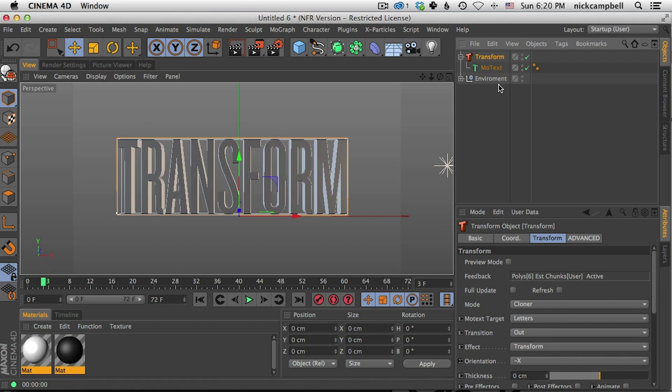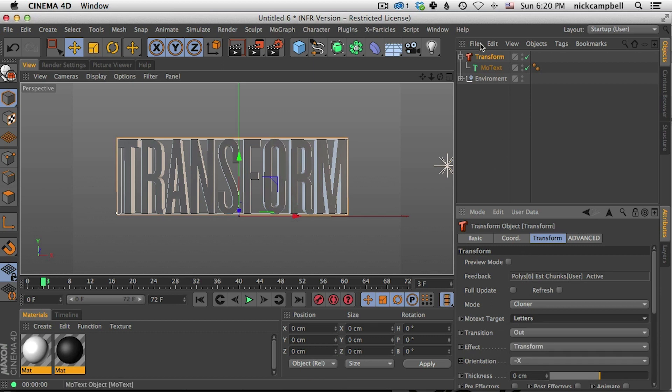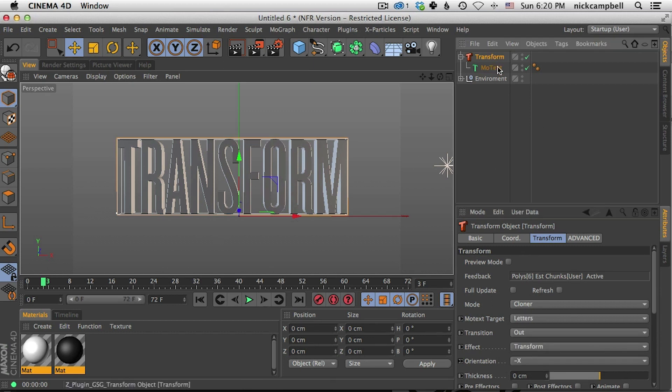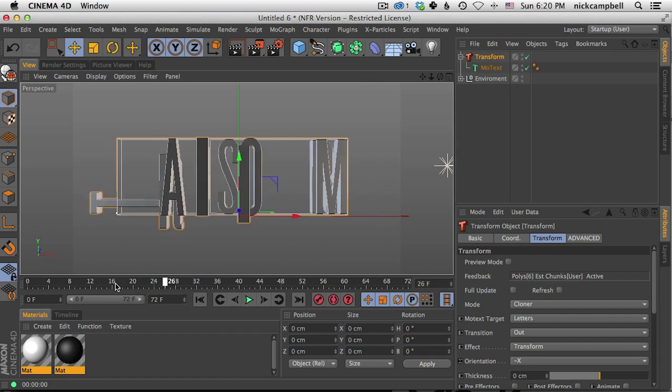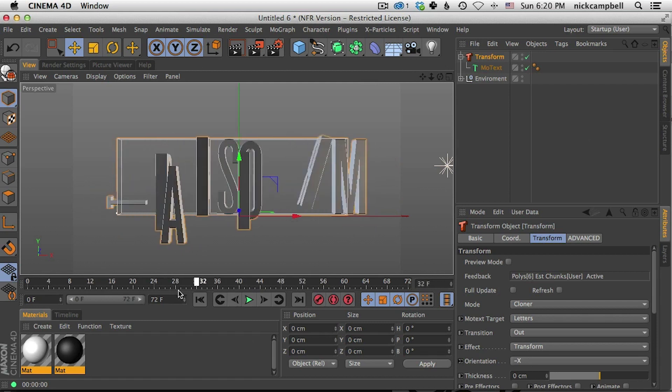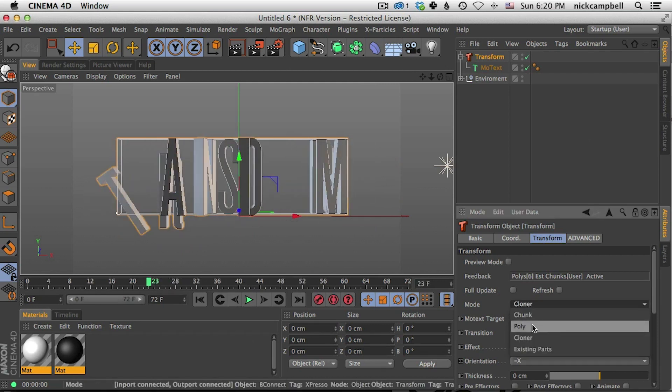And because we brought in a MoText, it automatically set our mode to Cloner. Also, because we have text, Transform sees that we have letters, lines, and words similar so you can animate separately. But you can start to play around and get your text kind of moving around. But let's start looking at some other modes.